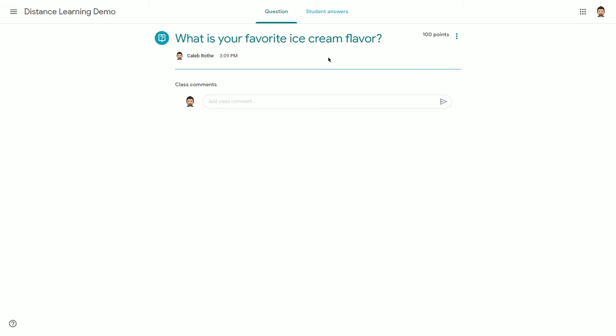One of the great features with questions in Google Classroom is that students cannot view each other's answers until they have answered the question themselves. This means that students are discouraged from engaging in groupthink and have to carefully consider how they would like to respond to a prompt before seeing how any of their classmates have chosen to respond.